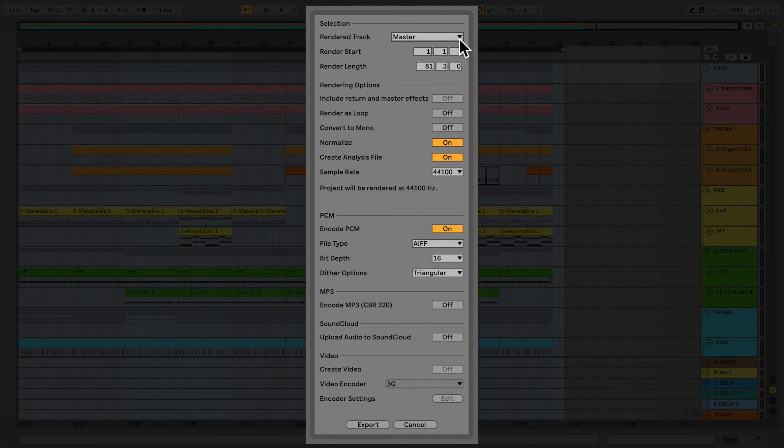The next two options enable us to determine the start and length of the exported audio. However, as we selected this by positioning the loop brace earlier, there is no need to set this manually.